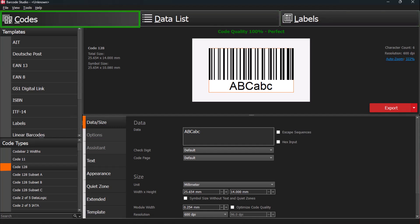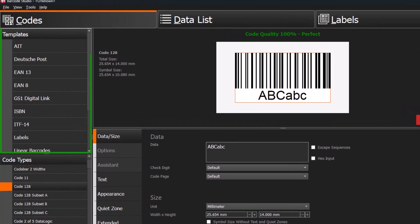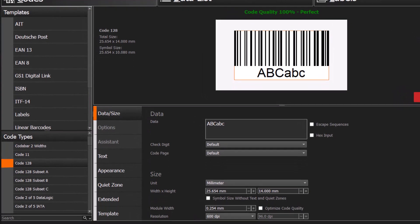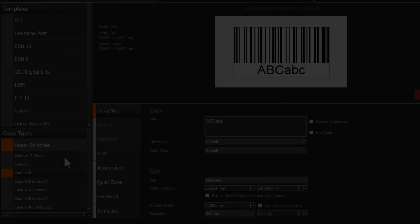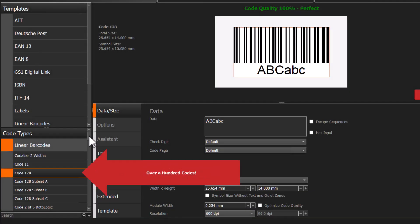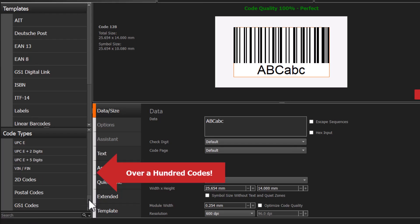We are in the Codes tab now. On the left, you'll see ready-to-use industry templates with a list of supported barcodes, QR codes, and other 2D codes below. Barcode Studio supports over 100 different code types.